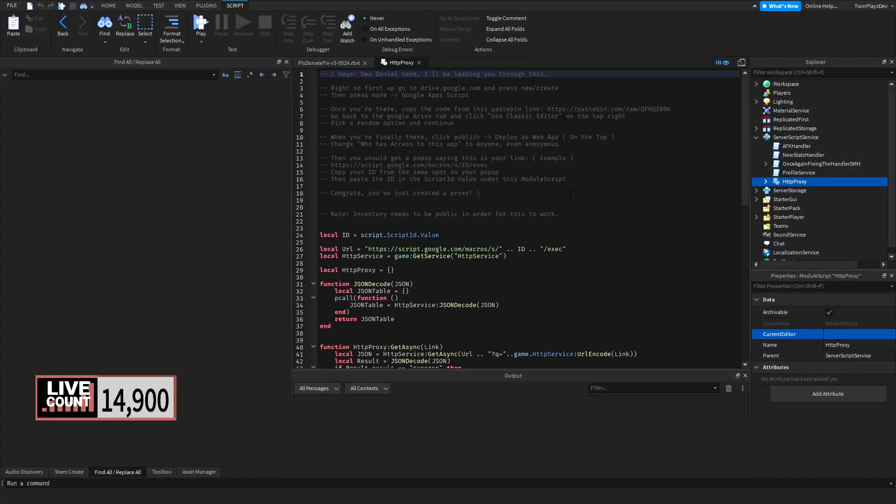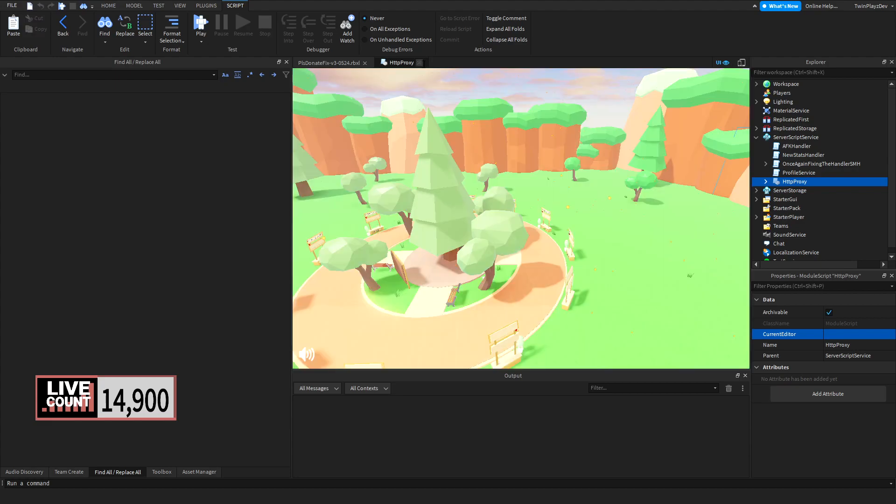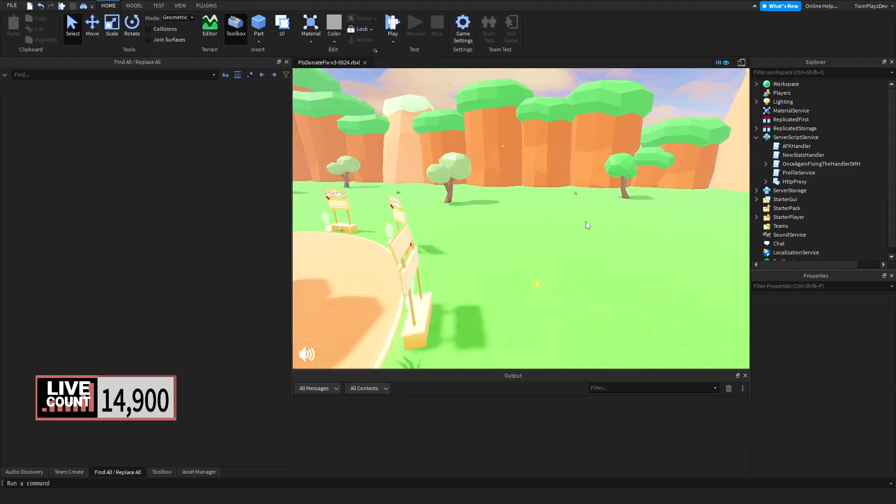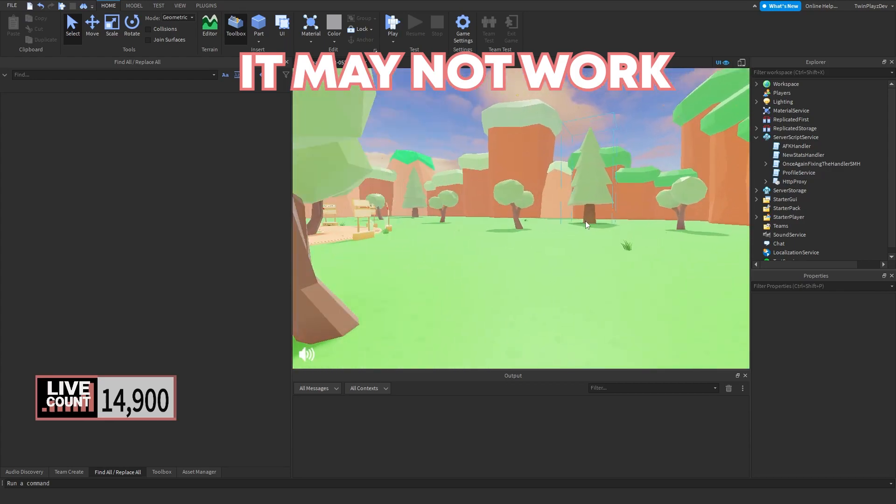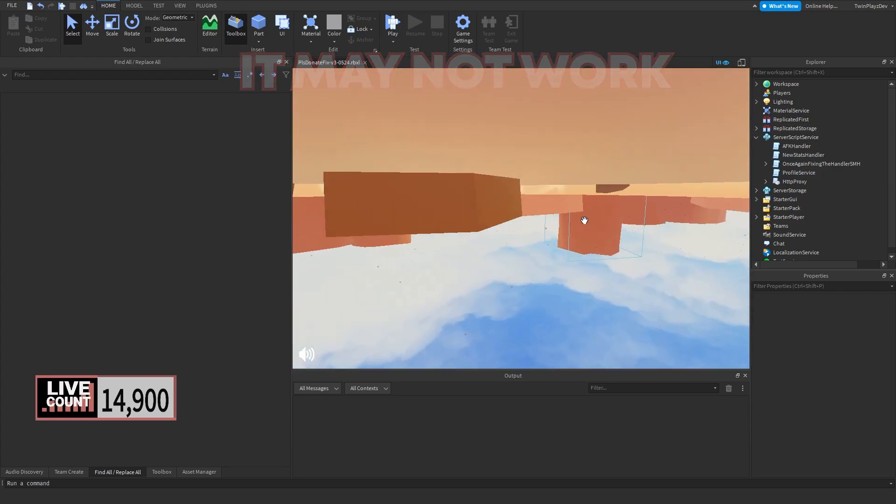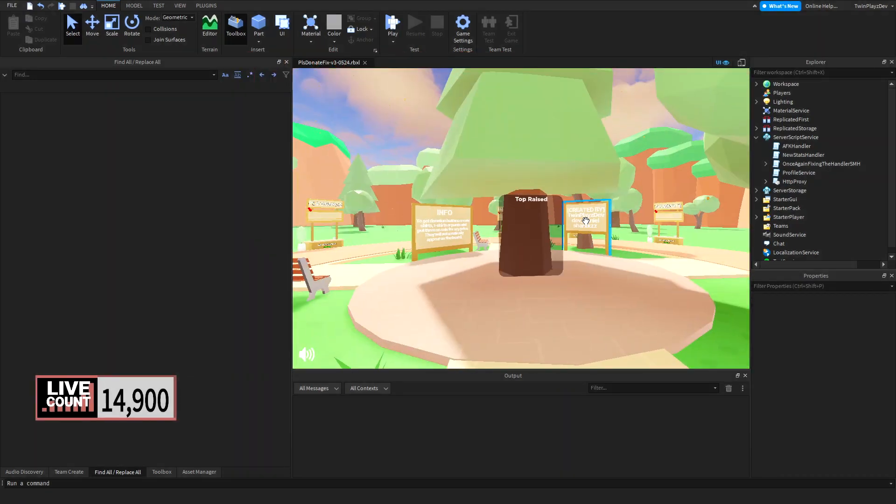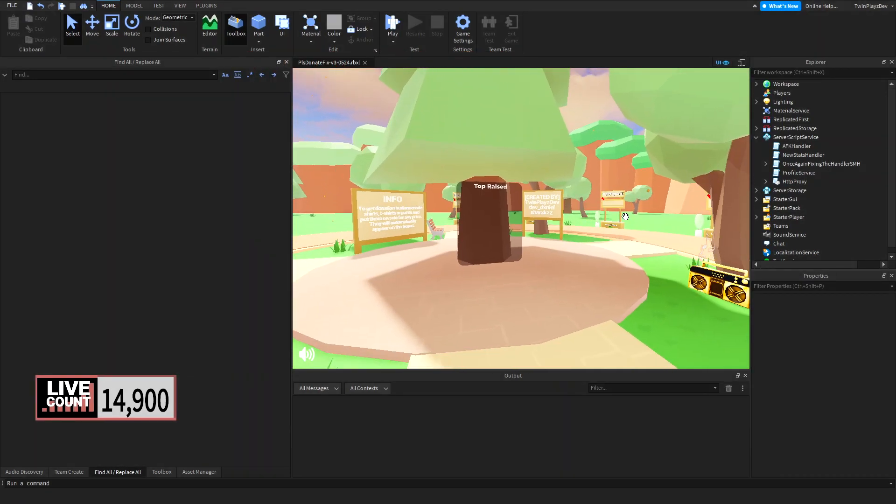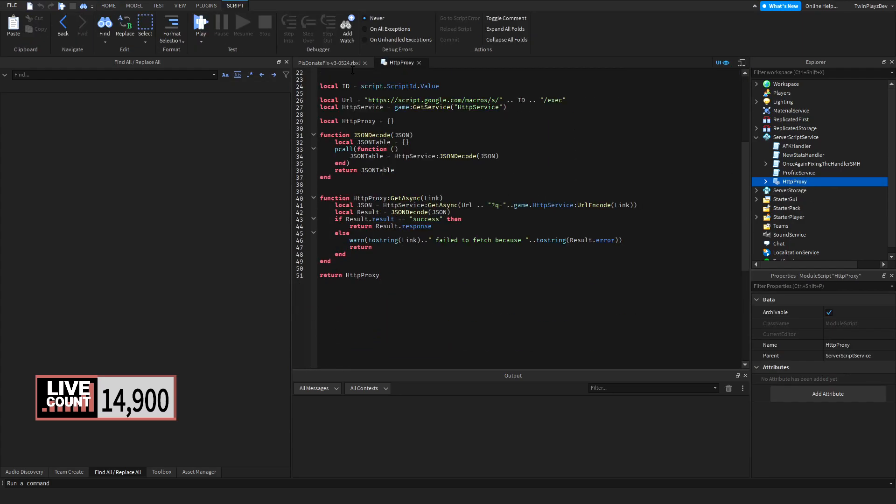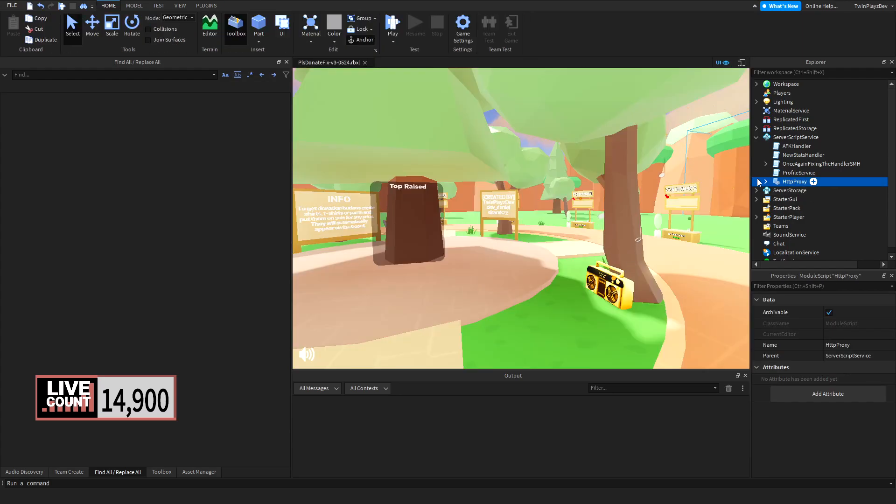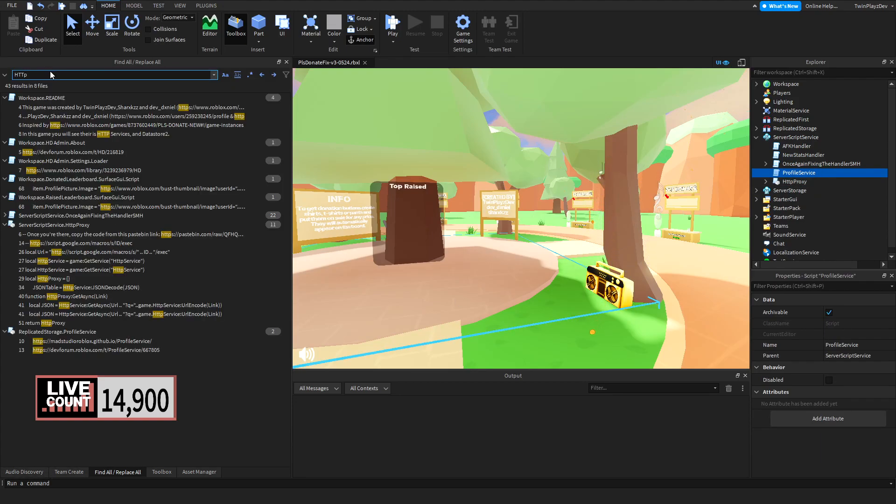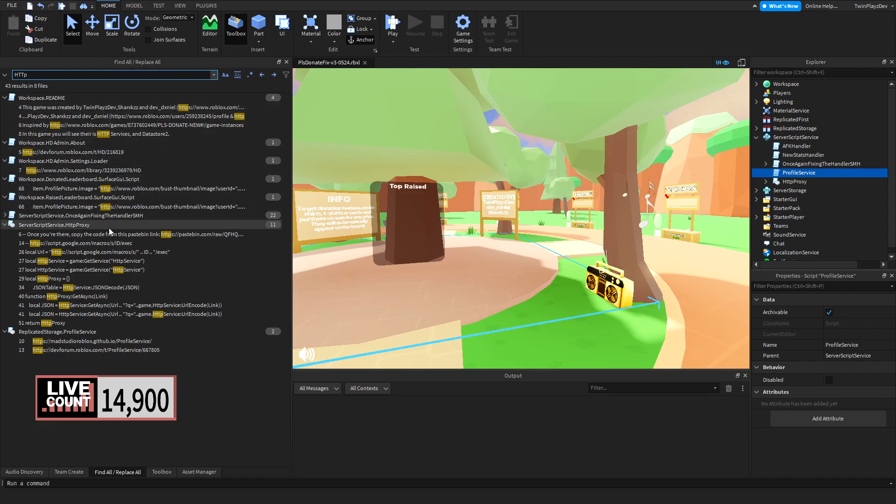You should be good. What we were trying to say is inventory needs to be public. The person's inventory needs to be public. If the person's inventory is not public, then it's not going to work. That's just kind of creating your own proxy. If you did go in here, you're good right now. Go into the script ID, make sure that's right here, and you should be good.